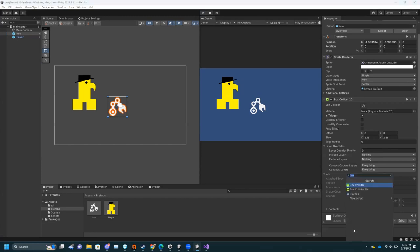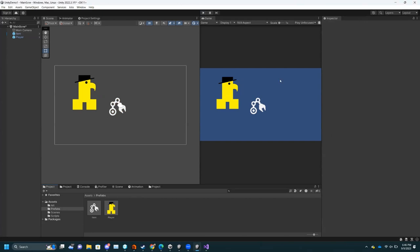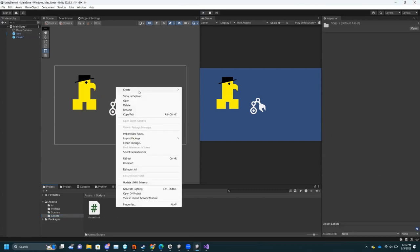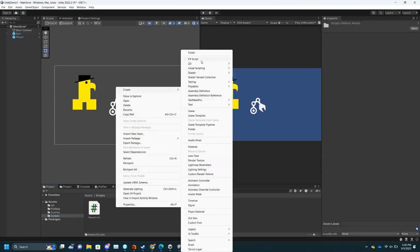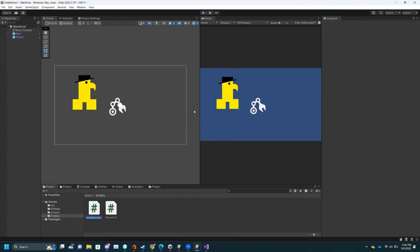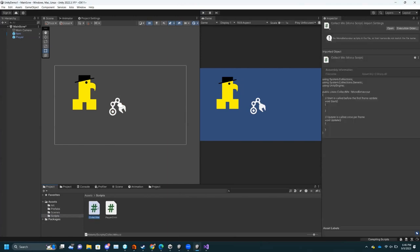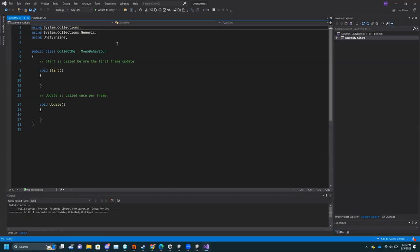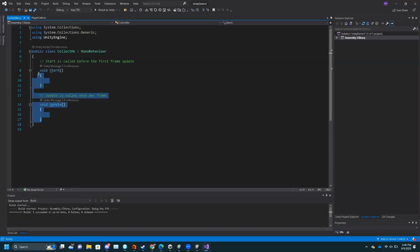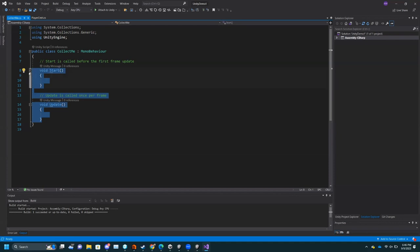Now we want to add a behavior to this object — just disappear when the player collects it. I'm going to go to Scripts. Another way to make a script is to go into your Scripts folder, Create, C# Script, and give it a name like 'CollectMe'. If I open that up, it will have the same setup. We don't need Start or Update, so I can just delete them.